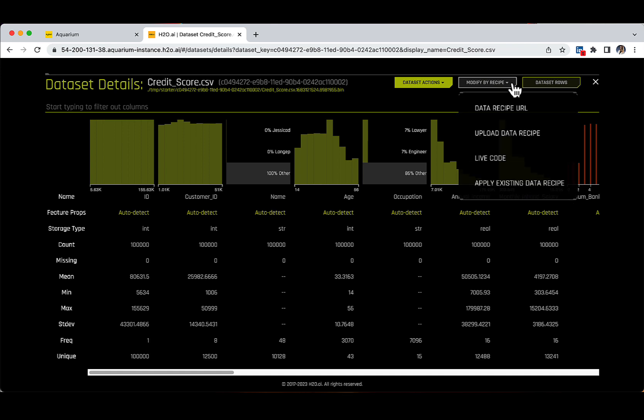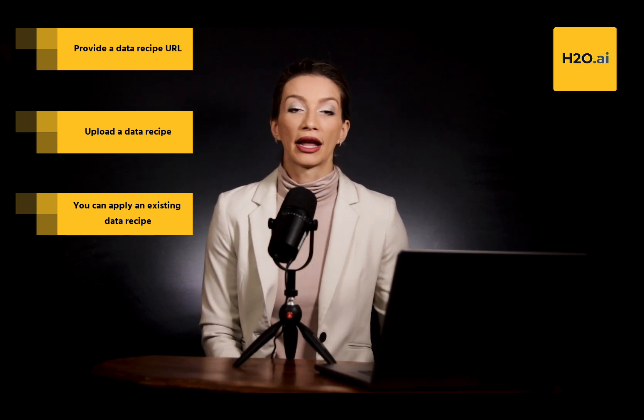If you click this button, you have a drop-down window with a couple of options. You can provide the data recipe URL, which means that you can load a custom recipe from a URL source, from GitHub, or from a local file. You can also upload the data recipe, apply an existing data recipe that you loaded earlier in your Driverless AI platform, or click the Live Code button to write code directly into Driverless AI itself.